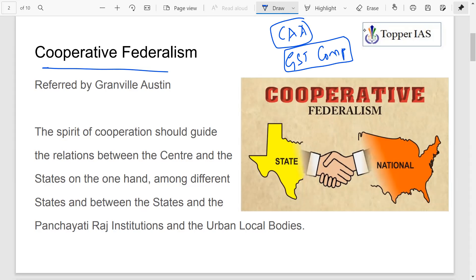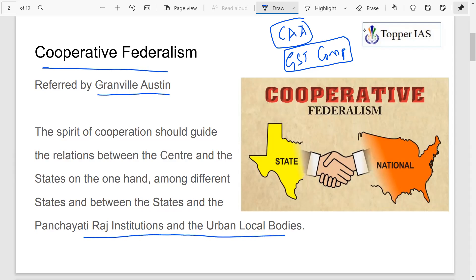The term cooperative federalism was referred to by Granville Austin. In essence, a spirit of cooperation should guide the relation between center and state, and also among the states, between states and Panchayati institutions and urban local bodies. There has to be a spirit of cooperation rather than conflict.